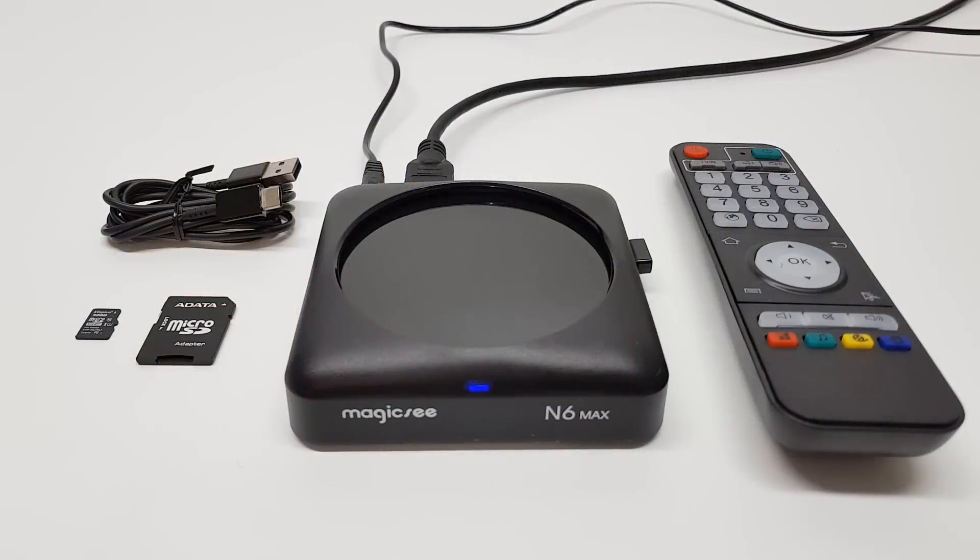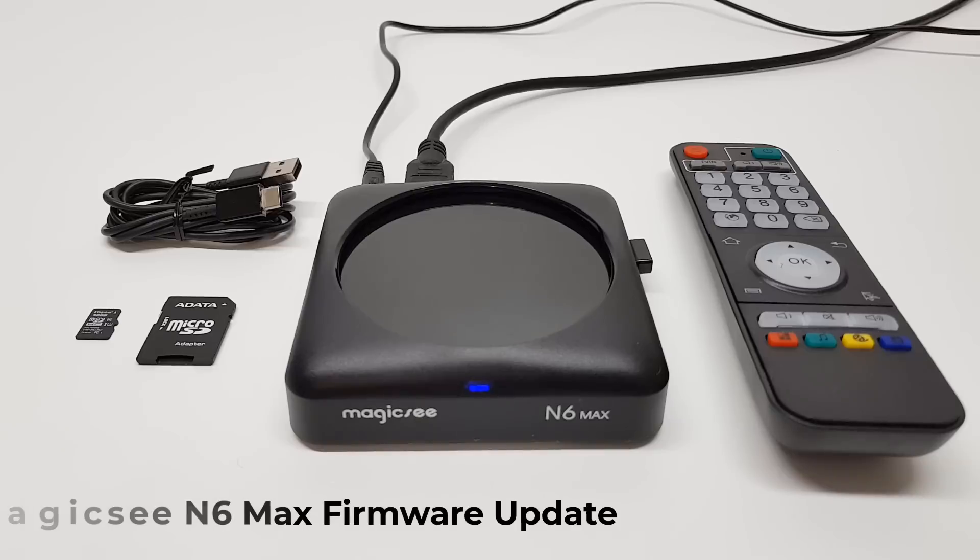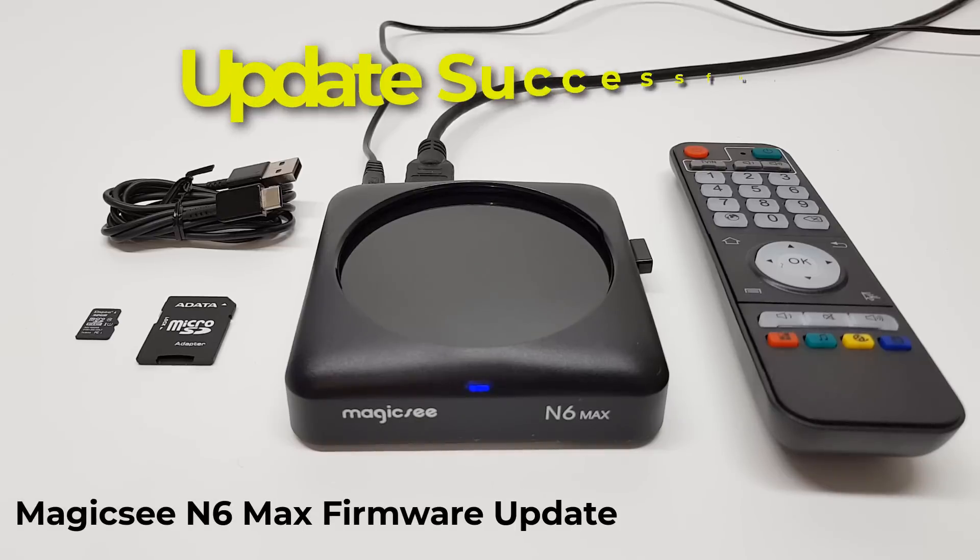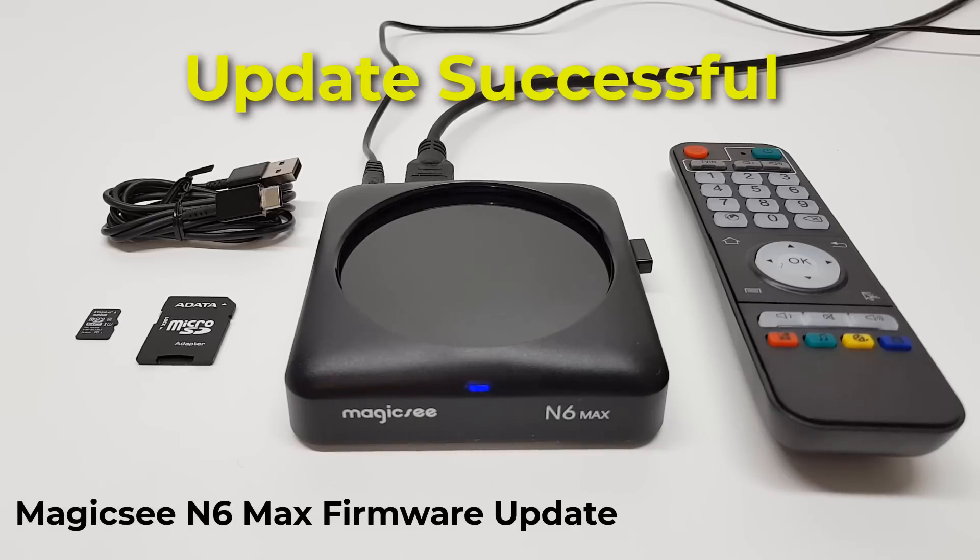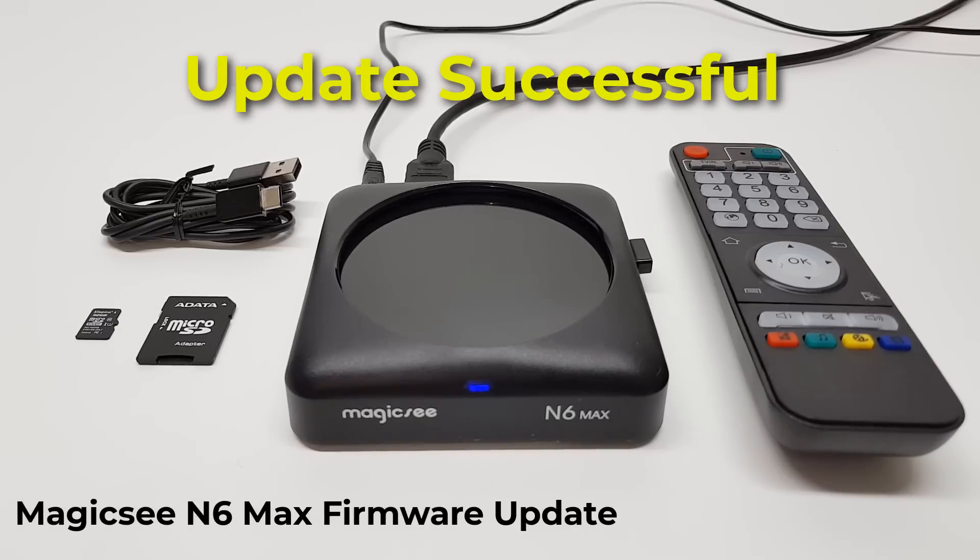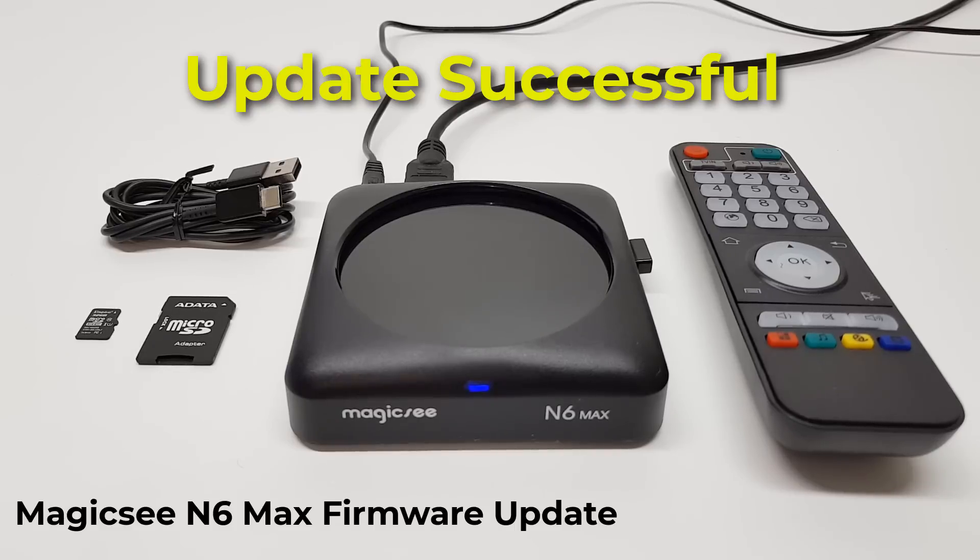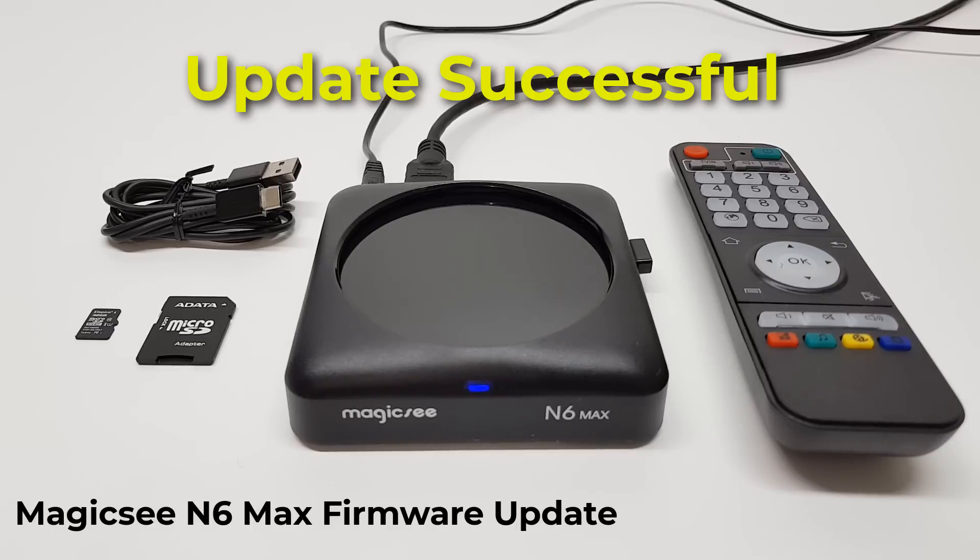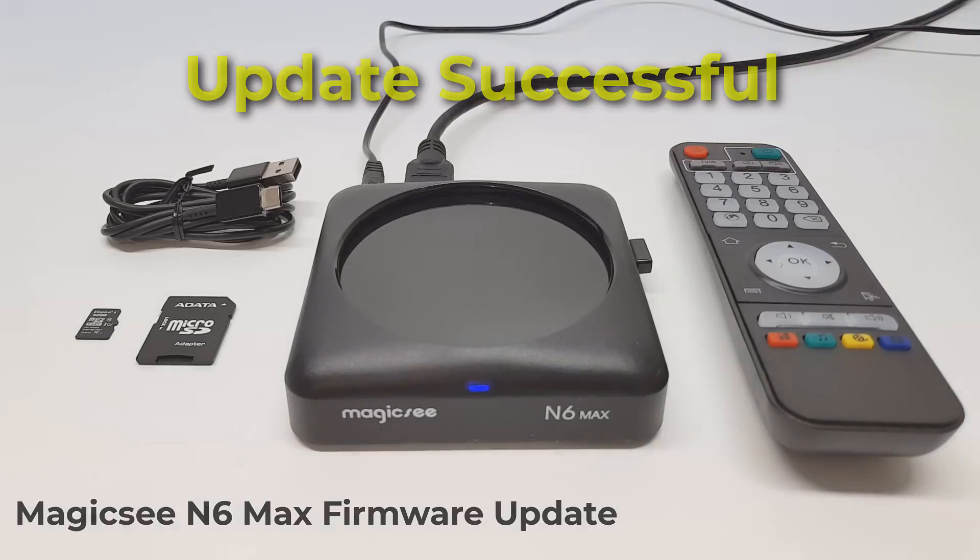Well folks, there you have it. This was a step-by-step demonstration on how to upgrade the Magicsee N6 Max TV box, which fixes the Google account login issue. Thanks for watching. Remember to like this video, share it with friends, and subscribe to this channel for more TV box stop videos.